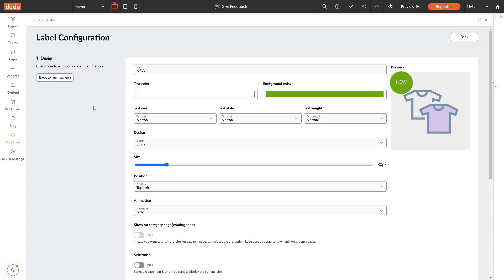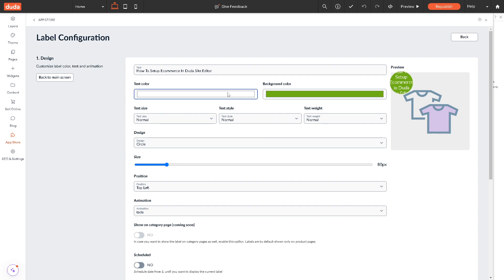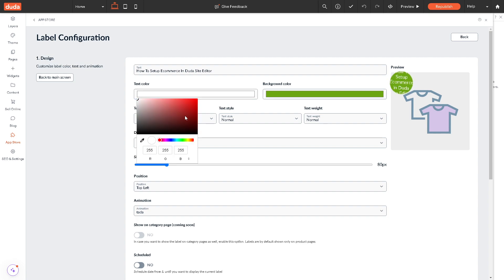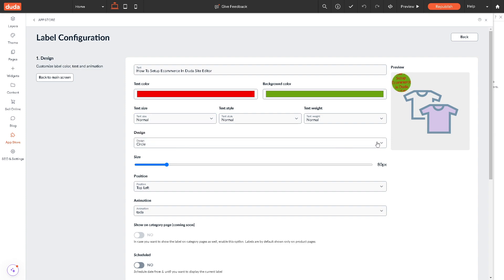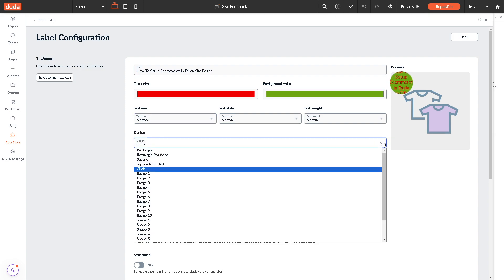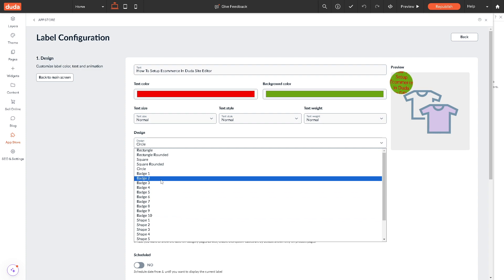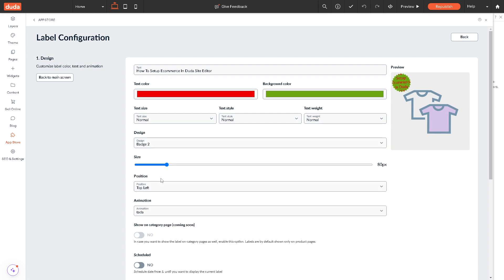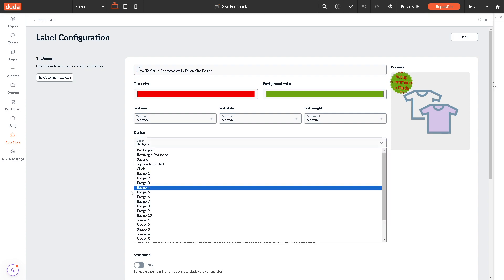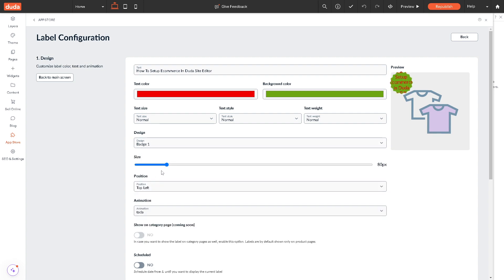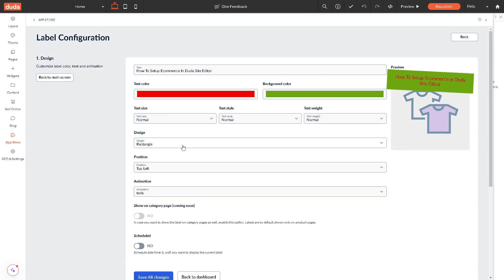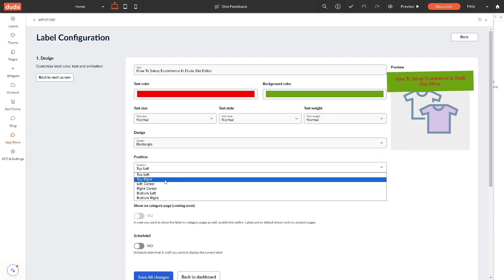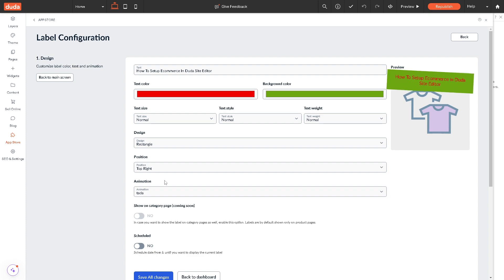Now from here we can create products. Maybe the first product is this one. We can choose a text color, maybe red for now. Text is normal, small, no let's go for the normal. Design circle is maybe it's going to be a badge. As you can see, the changes are reflected real time right here. If you use a rectangle right here, position is top right or maybe antenna.